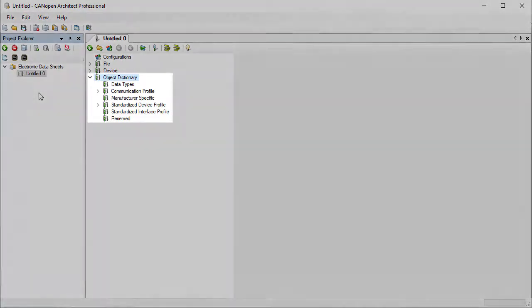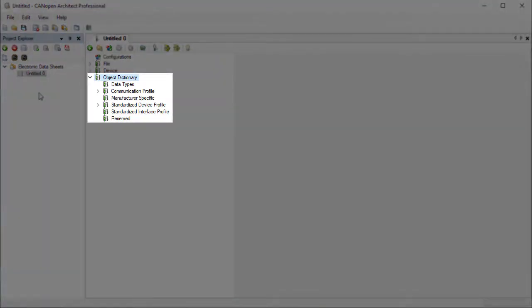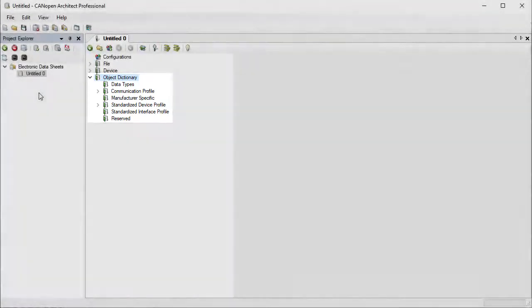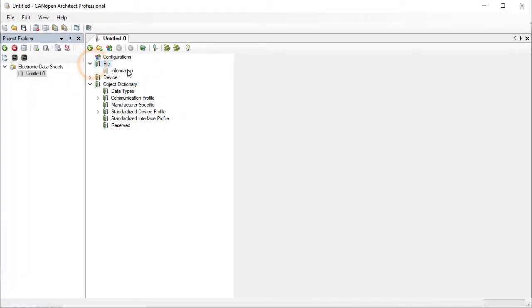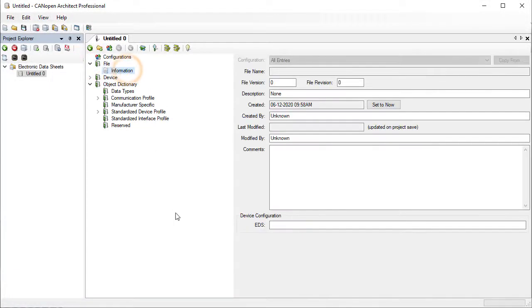The main section is the object dictionary and this is where the entries are defined. The file section is straightforward and here we can enter who created the file and comments about it along with a one line description.